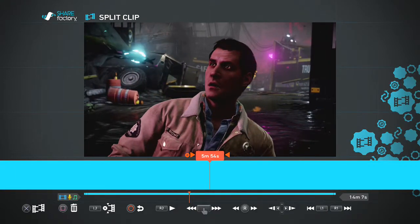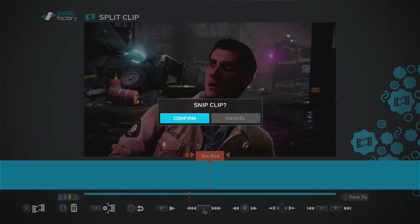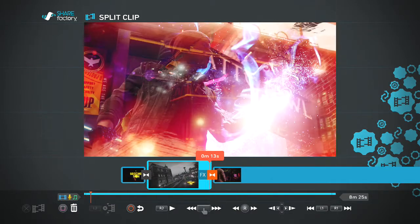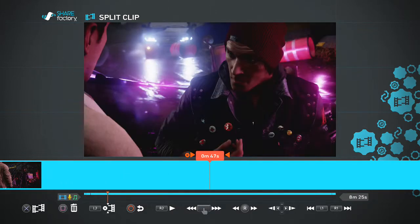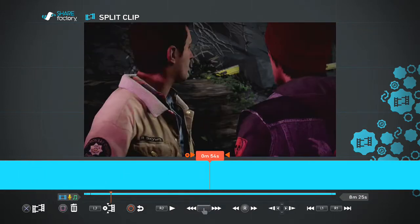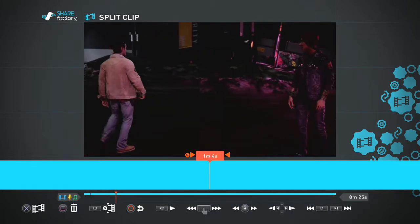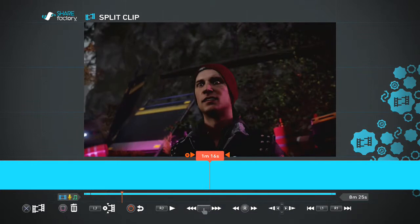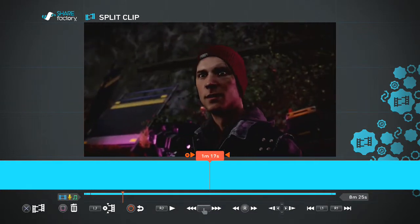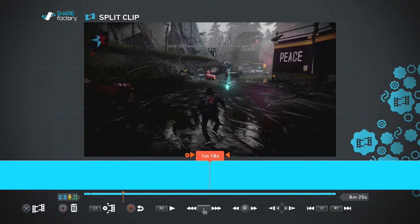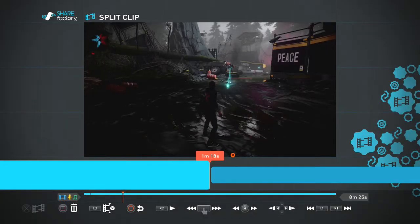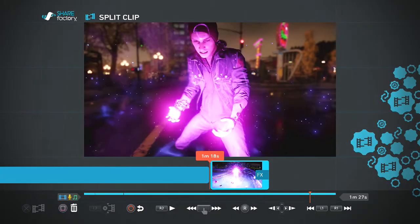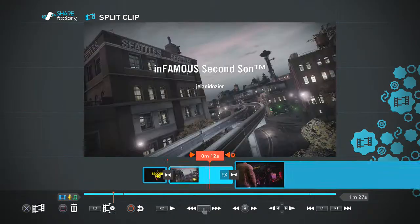I think we should do it right here — about right there. And then we'll end it right when they finish talking. So keep scrolling. Right there — hit X, split clip. And then we'll trash this clip. Now if we play it back, it should look like this.